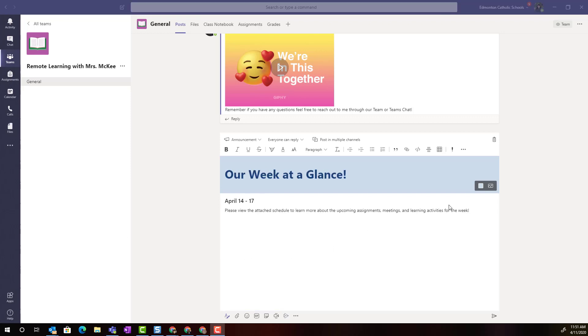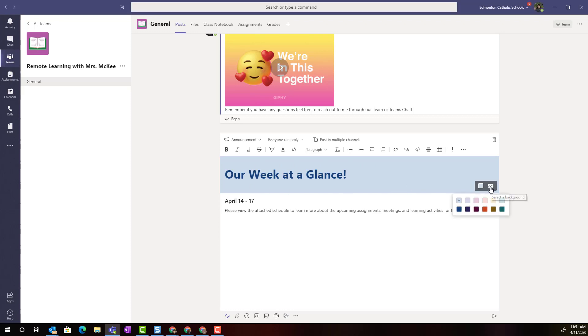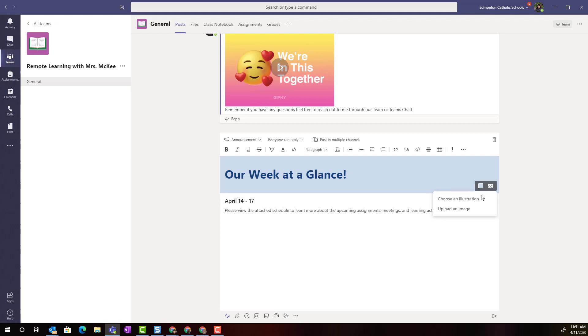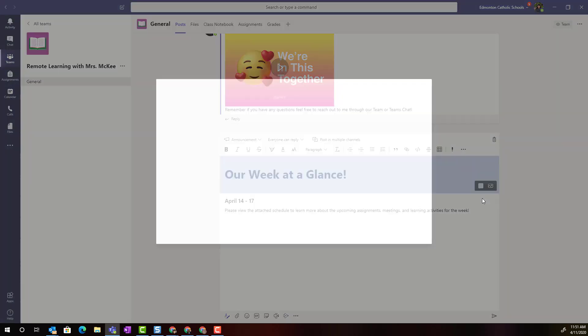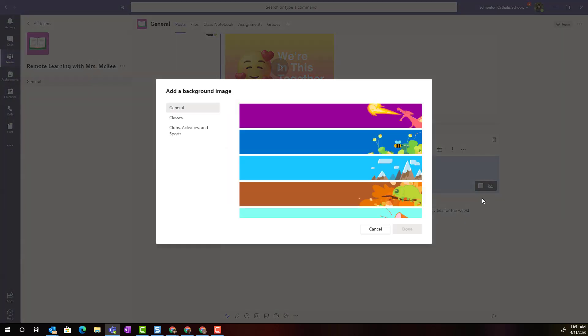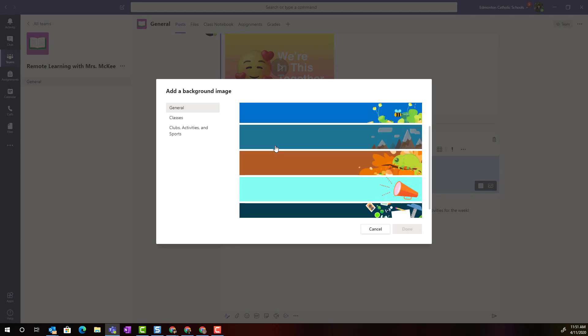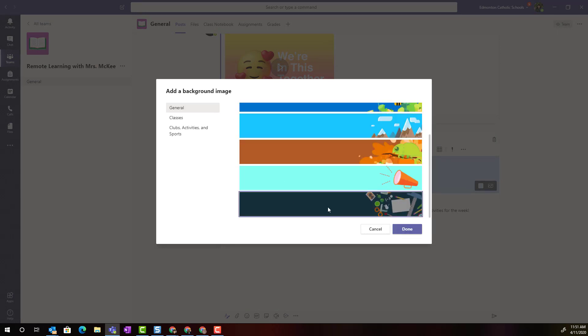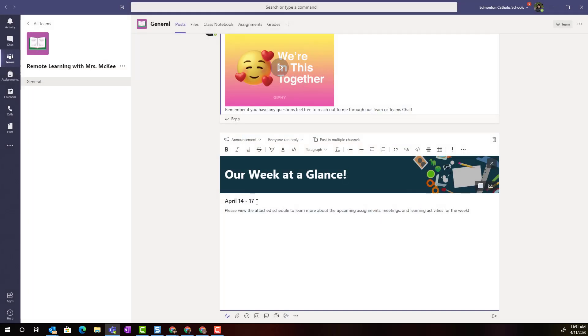Let's go ahead and add in an announcement now. I want you to notice that this headline space here, I can choose a different color or I can choose a catchy illustration to grab students' attention.